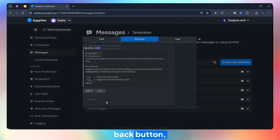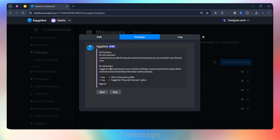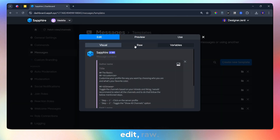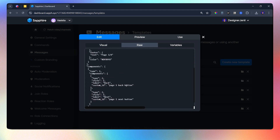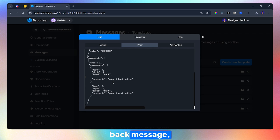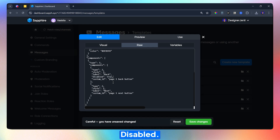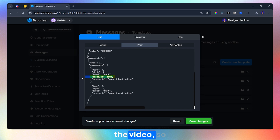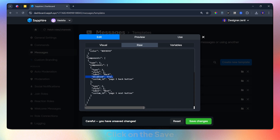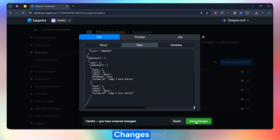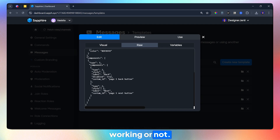To disable the back button, go to the Page 1 Message Template, click Edit, then Raw. Below the Label Back message, enter this code: Disabled True. I have added this code in the description of the video so you can easily copy from there. Click Save Changes and let's see if it's working or not.